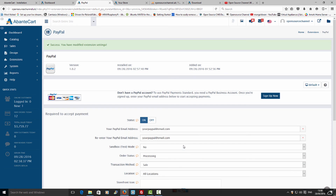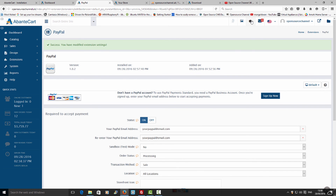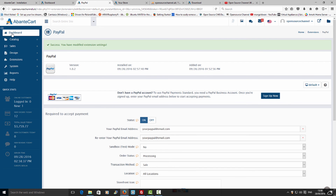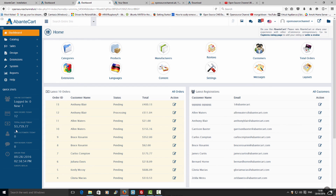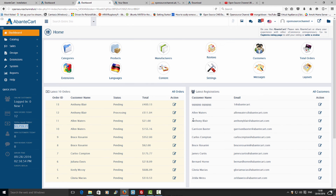I'm going to save it and have a look around. This is the internal mail section — it could be from your users or directly from the AbanteCart website. As you can see, most of the demo data has already been loaded. You can delete it if you want to start from scratch.